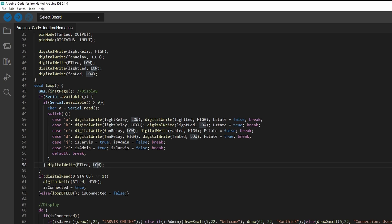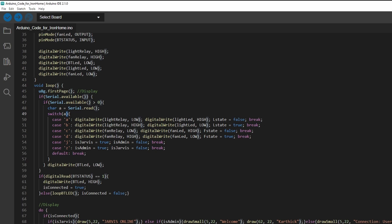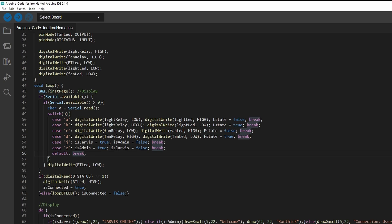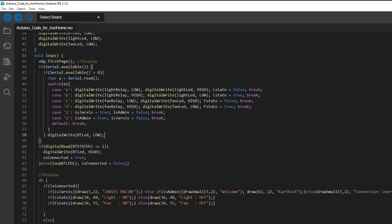If serial available, and then inside this if loop, we are checking again if serial available is greater than zero. Character A equals serial read. We are reading the character. Inside the switch statement, if the serial data is A, let's turn on the lights. If case B, let's turn off light. Accordingly for the fan. This is some usual code.